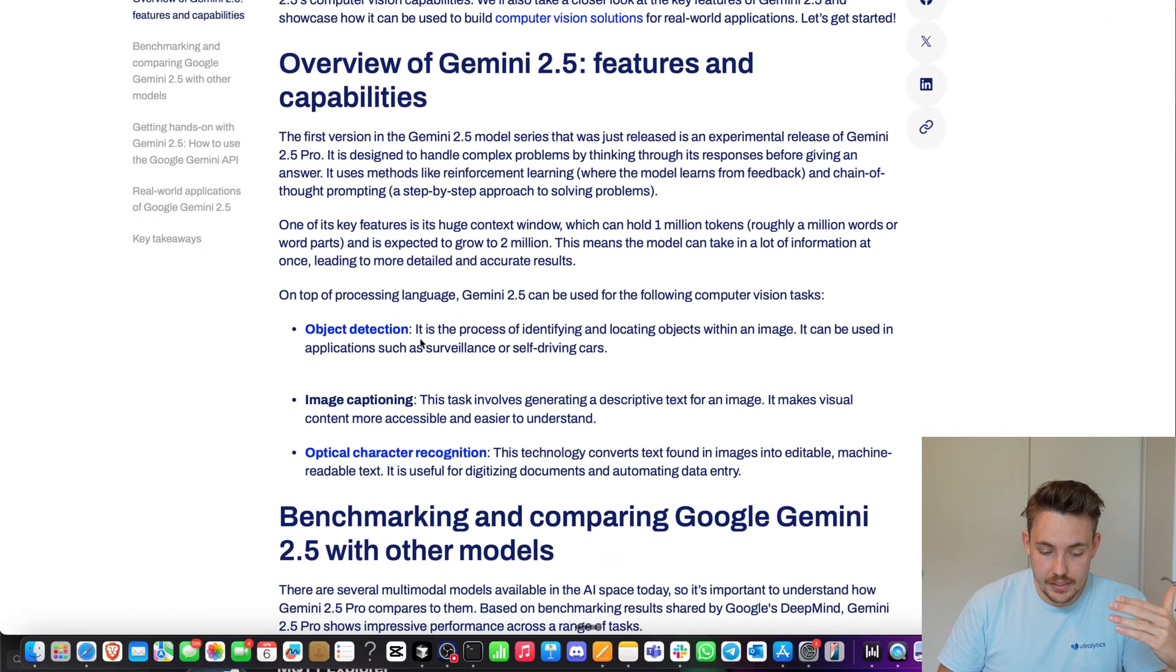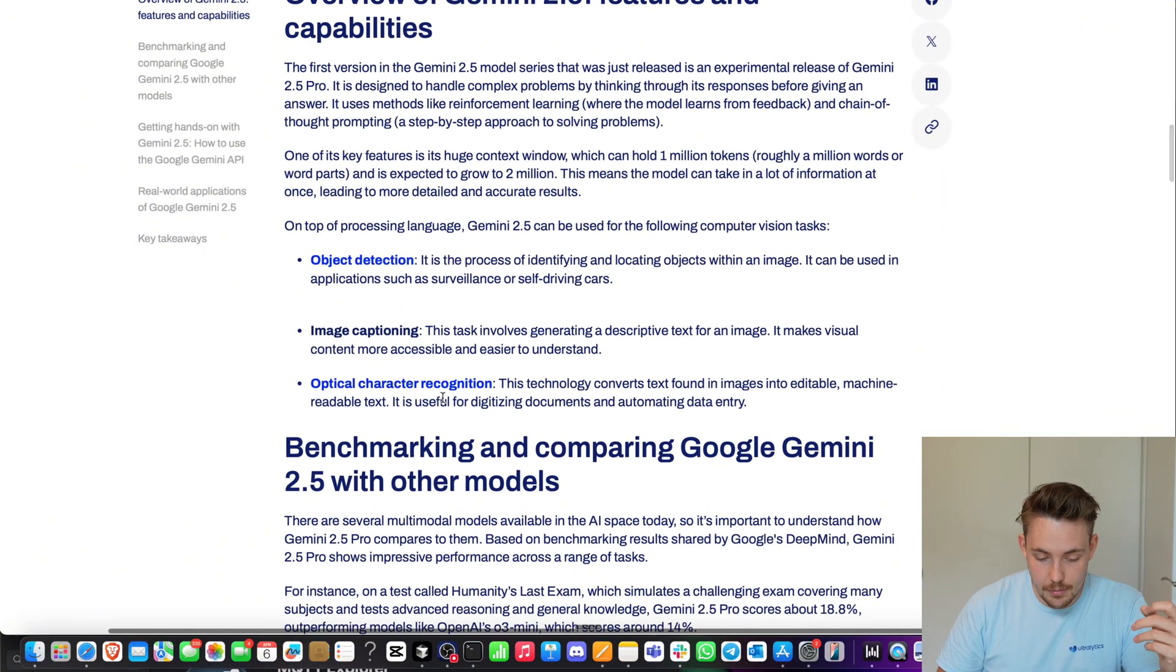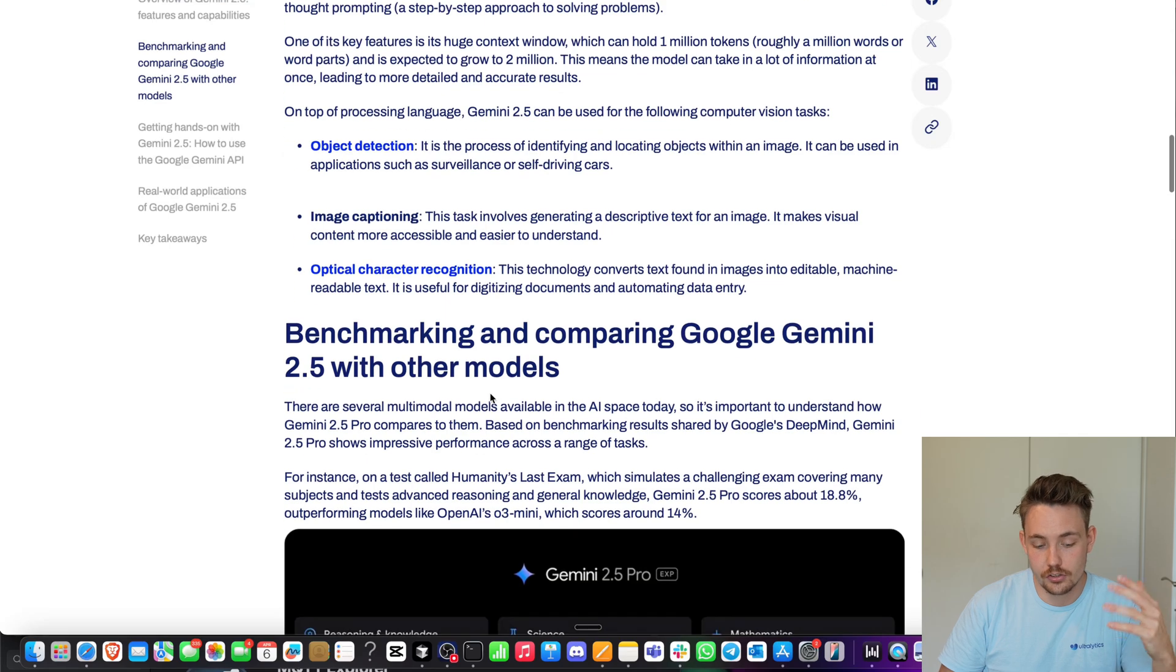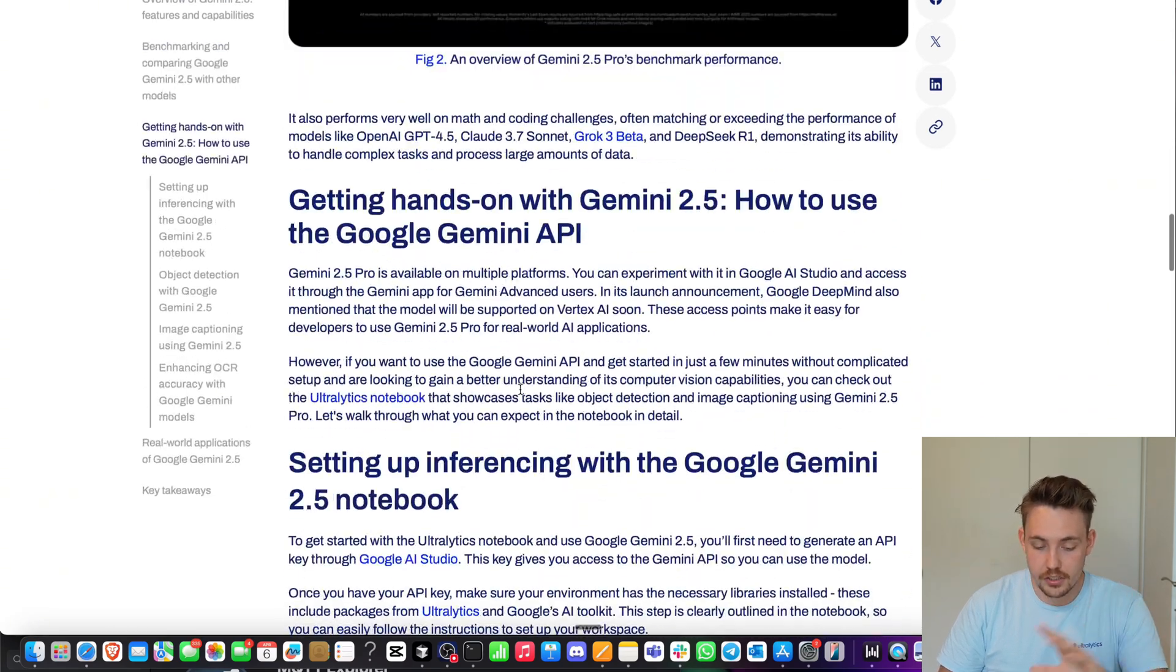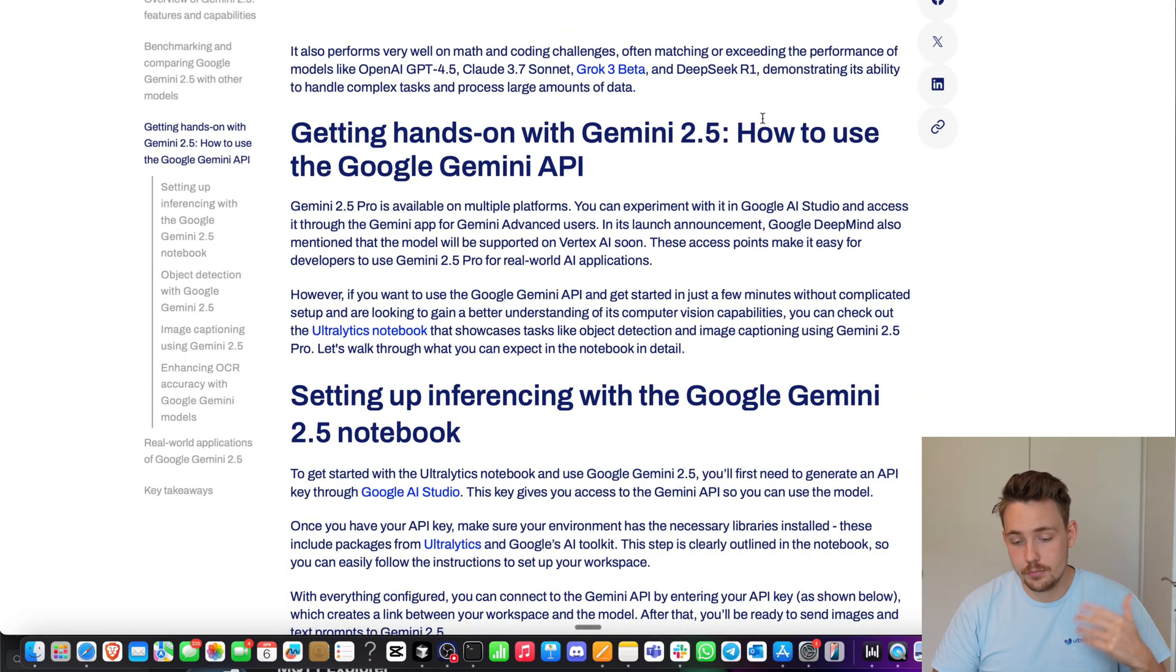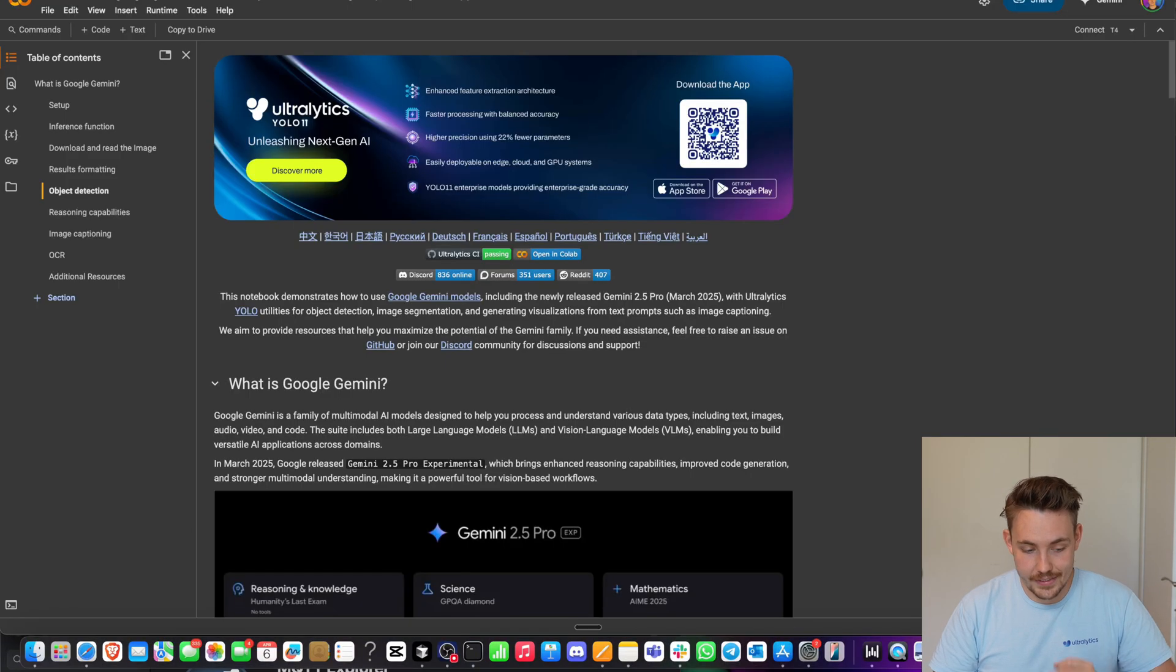We also have a blog post that you can check out on the Ultralytics blog. How to get hands-on experience with Google Gemini 2.5 for different computer vision tasks. You can read a bit more about the details: object detection, image captioning, optical character recognition and so on. This is the blog post if you want more details, but we're covering it in this video and showing the examples.